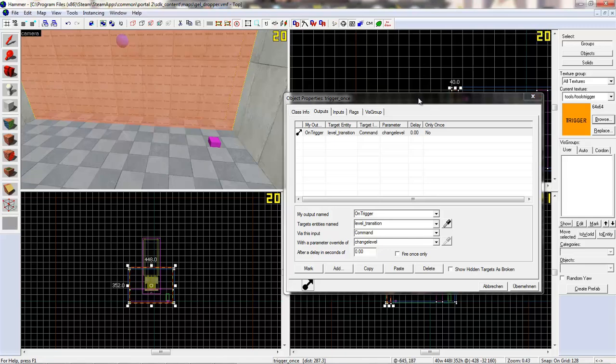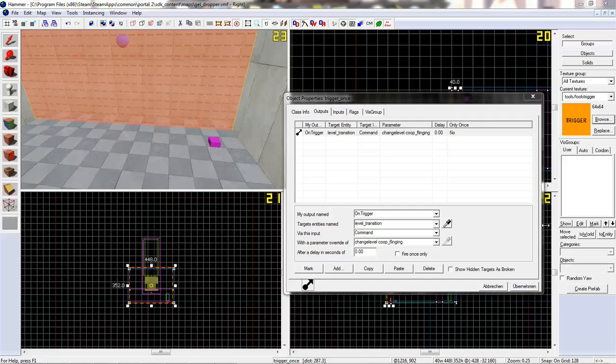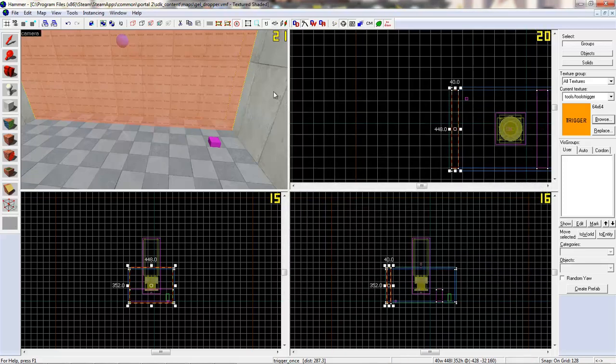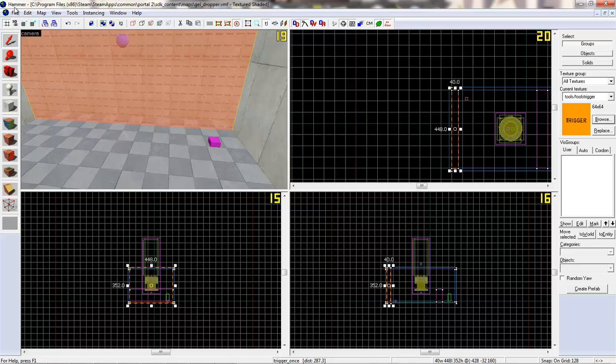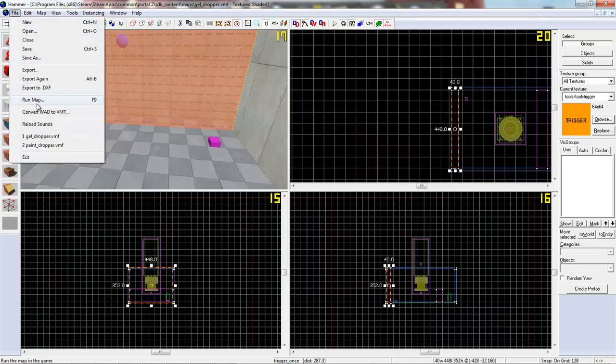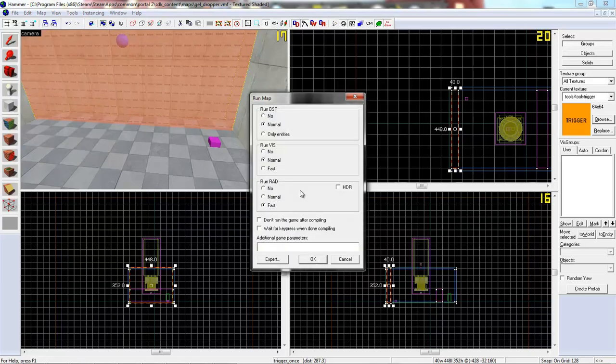And yeah, I hope you will download it when it will be uploaded. So changelevel coop_flinging. Okay, there we go. That's all you need to do, really. It's pretty simple at all. And yeah, I'll see you in Portal 2. Let's compile this really quick. Run map, okay, see ya.